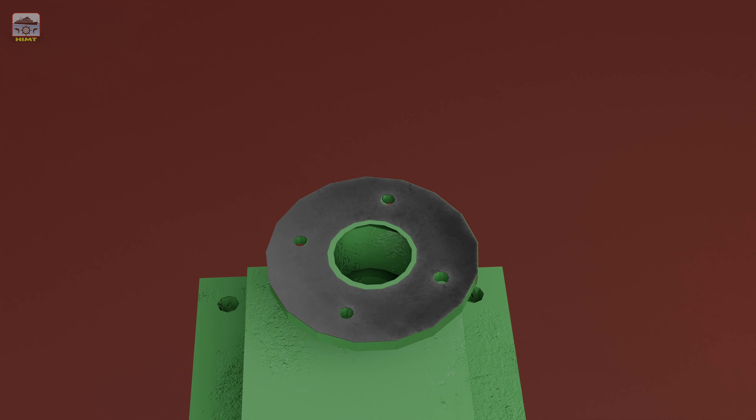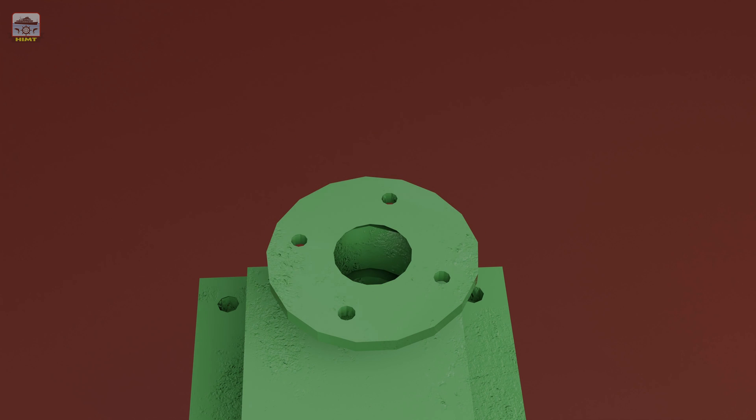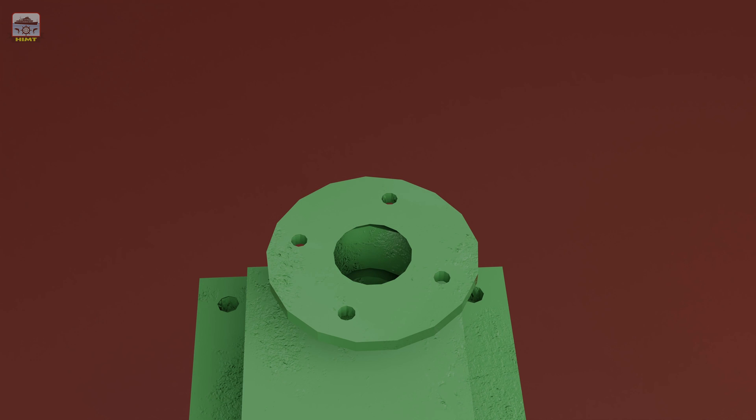Remove the flange gasket, ensuring a clean extraction for future maintenance. Let's remove the top spring retainer, revealing the spring and valve disc housed within the relief valve.